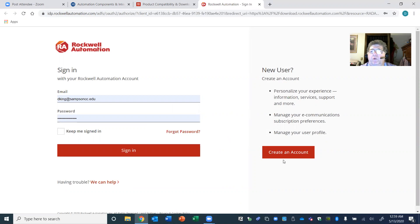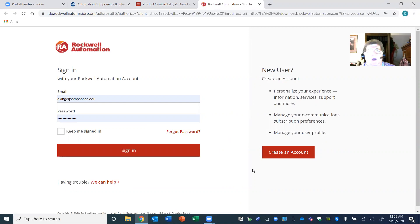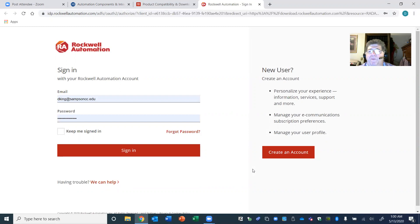Hit 'Create an Account,' go through that process, and you're going to have to use your Sampson Community College email address. Be very specific about that — don't use Gmail or personal email. Use your college email and create a password of your own.